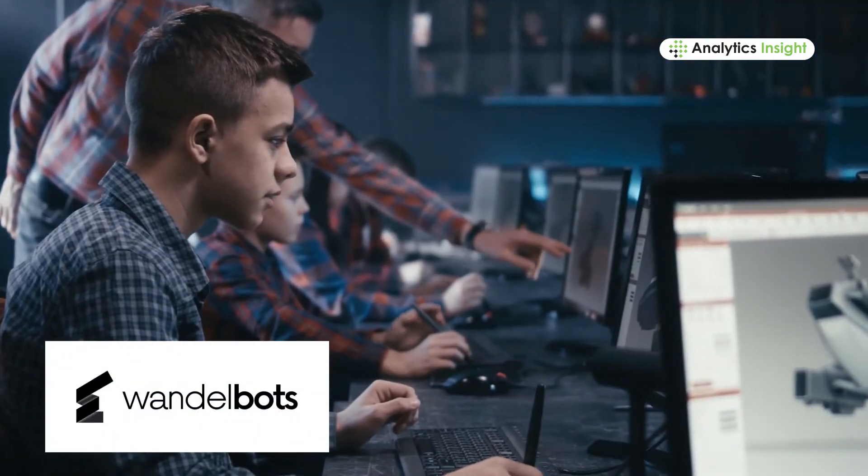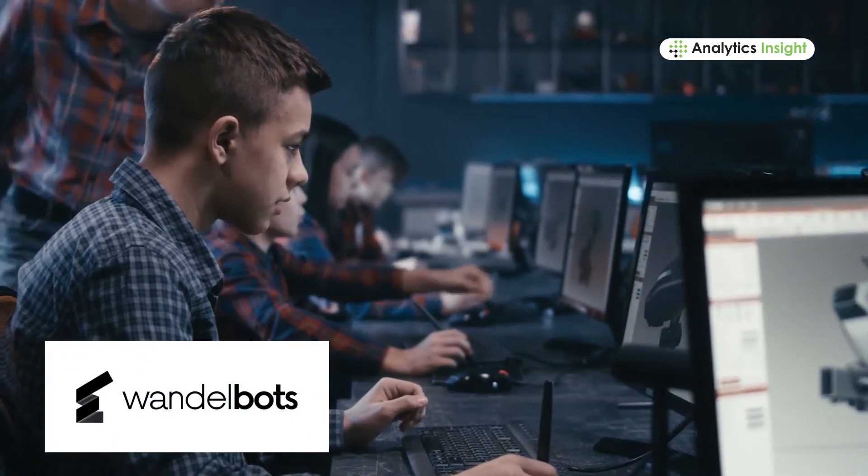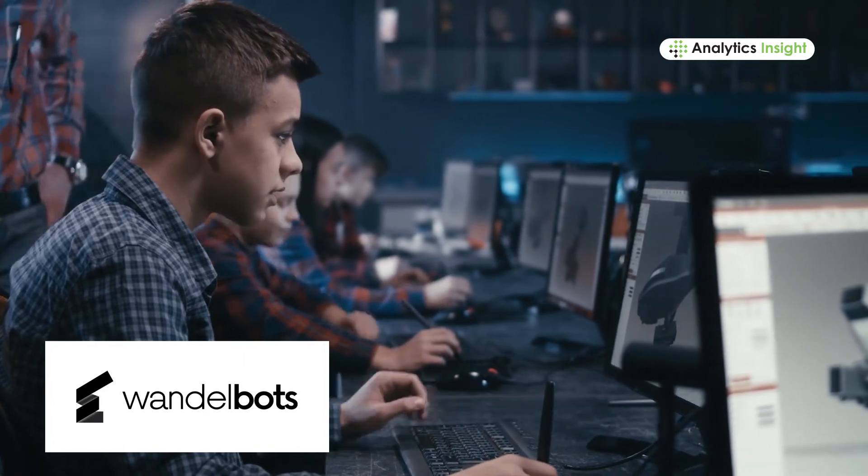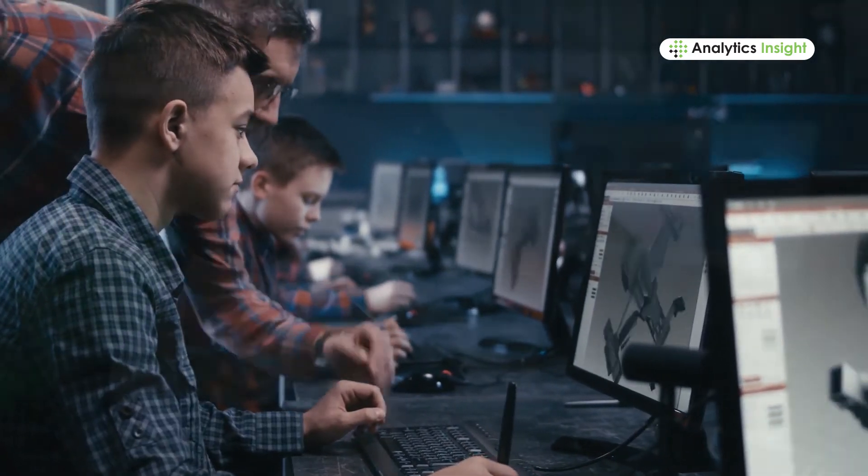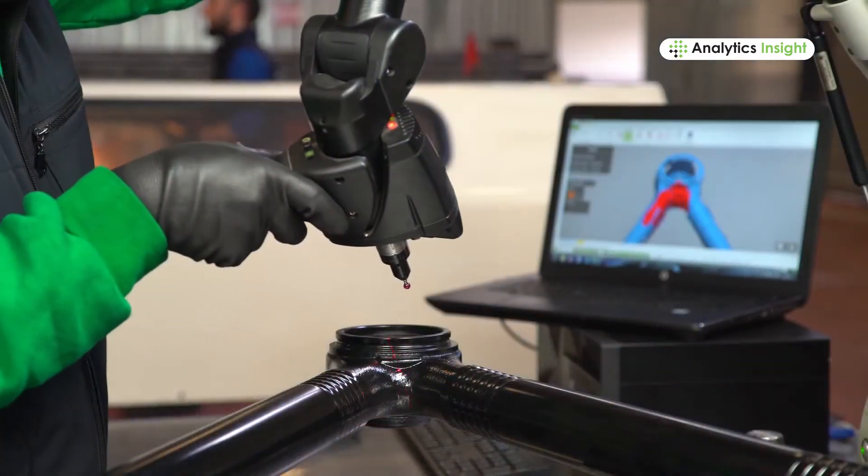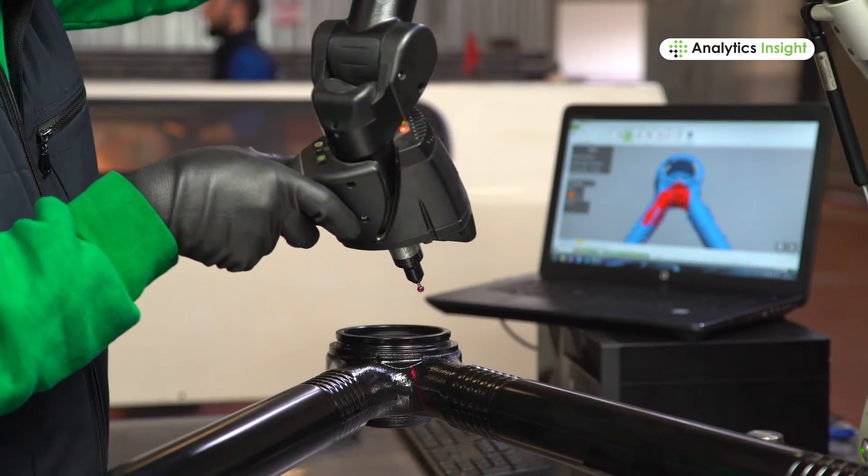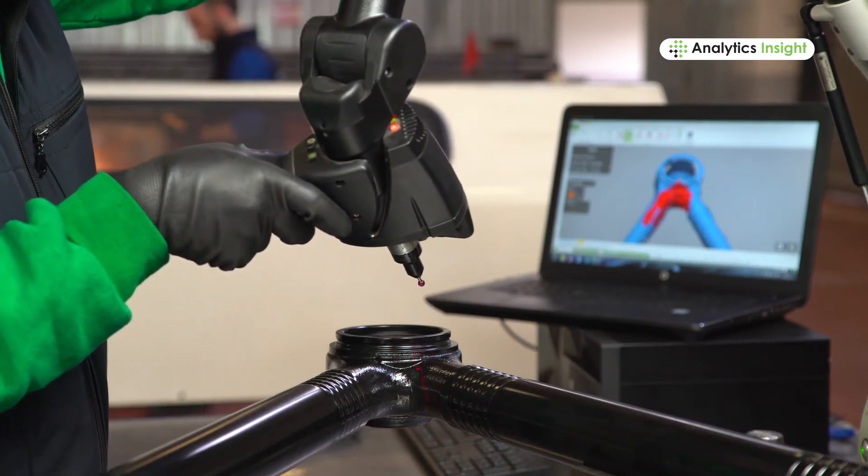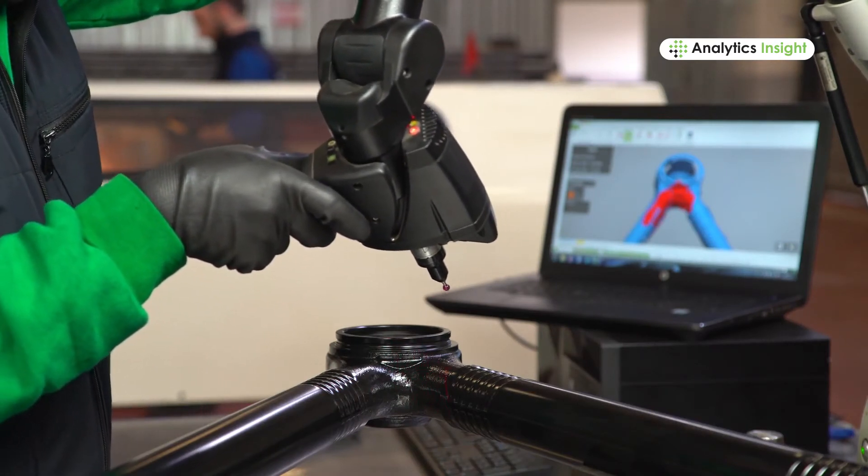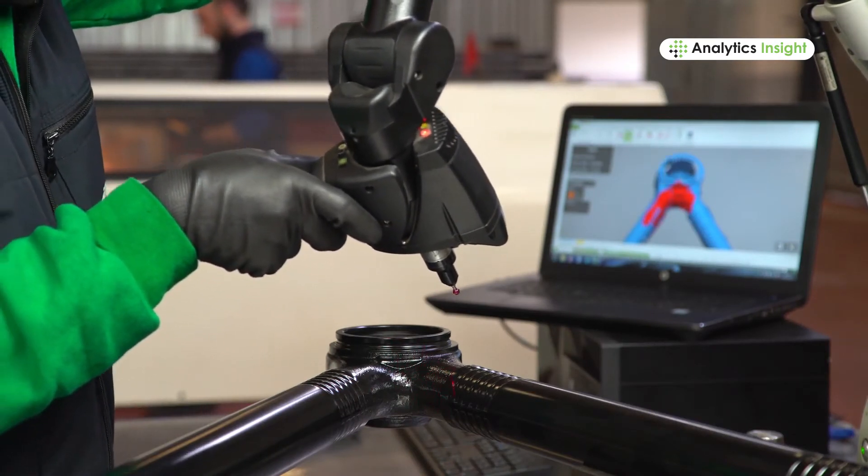Wanderbots is a unique platform that allows its users to design a robot without writing codes. This enables building independent robot programming along with saving a lot of time.